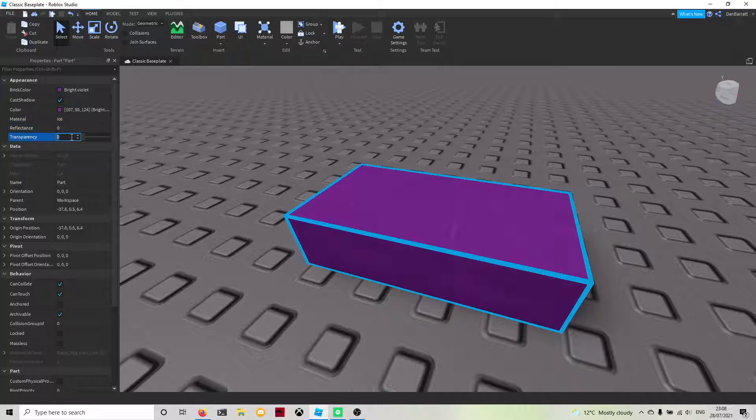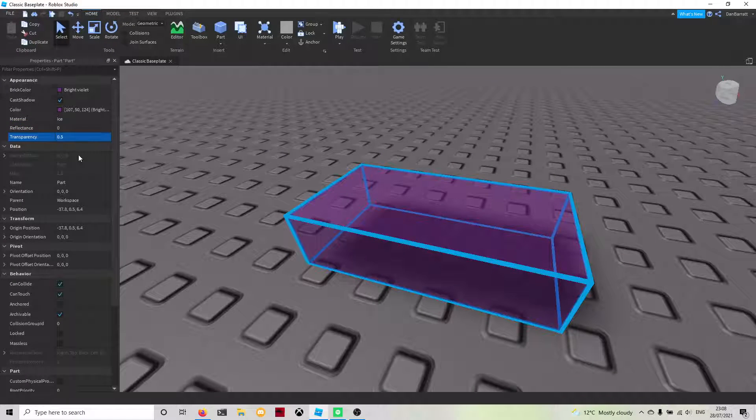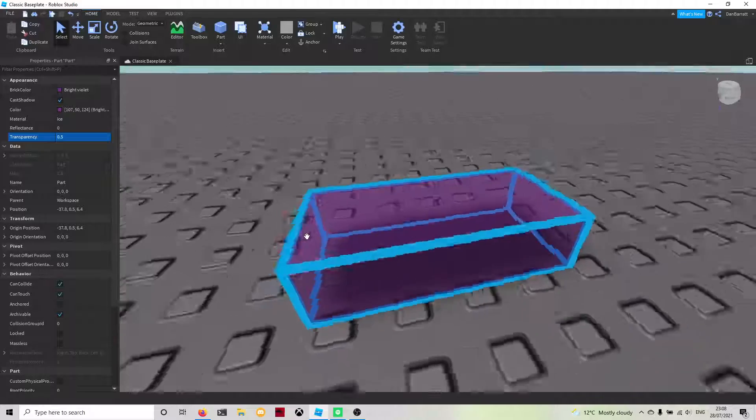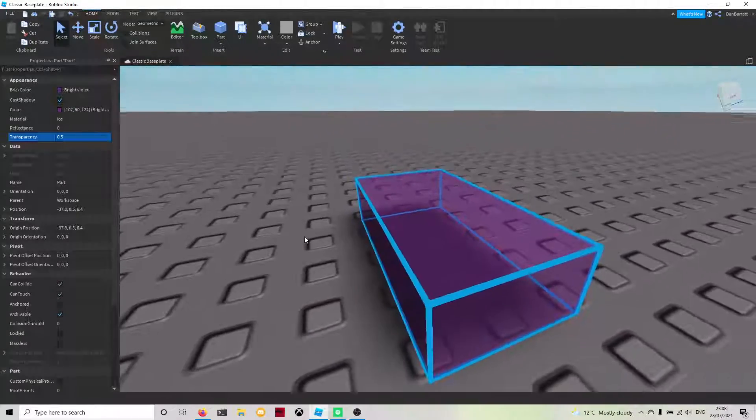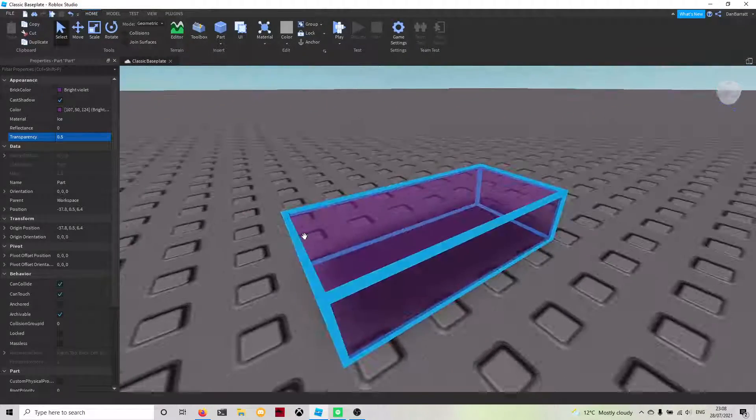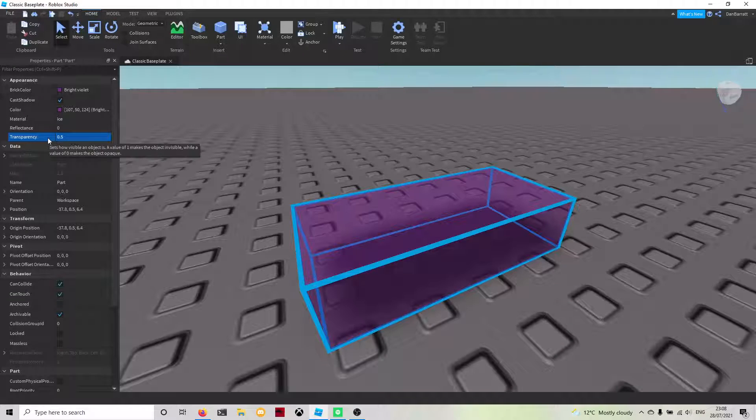Next we're going to do the transparency. This will change the transparency of the brick. 0.5 is obviously the half percentage of transparent, so it's just in the middle.